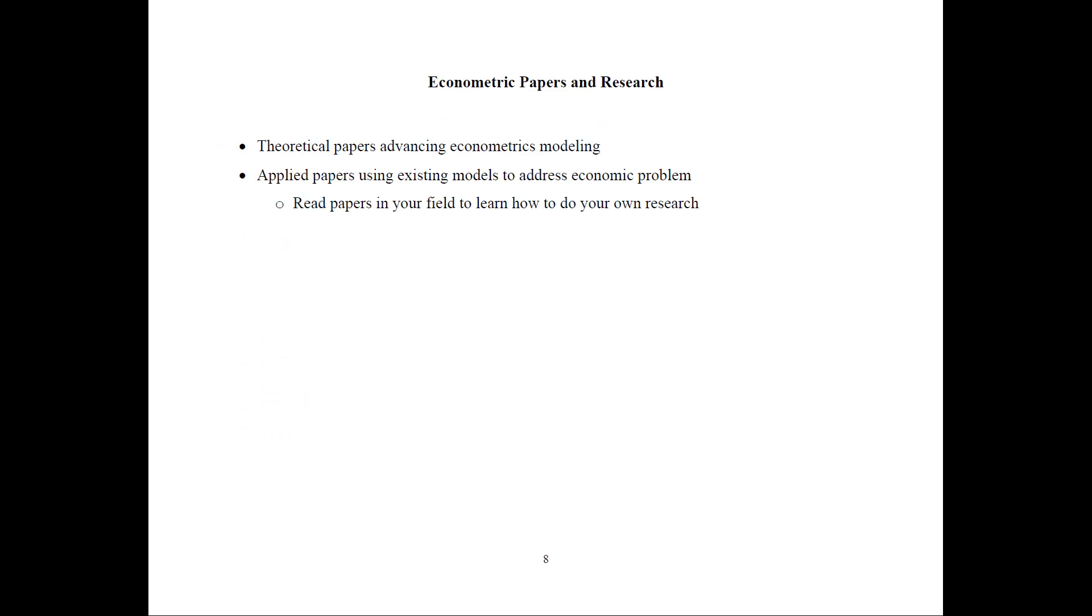Econometric papers and research. Classes only go that far. And I recommend that if you're involved with research that you start reading some econometric papers. There are two types of papers. The theoretical papers that advance econometrics modeling. And they are usually the ones that suggest new estimators, new properties, and so on. And they're a little bit harder to read.